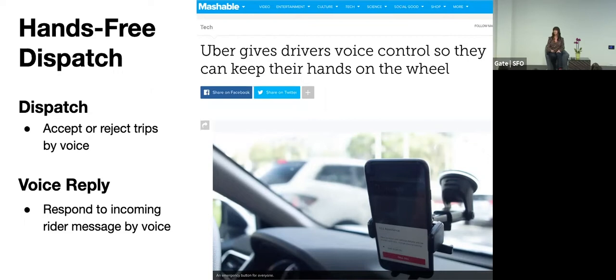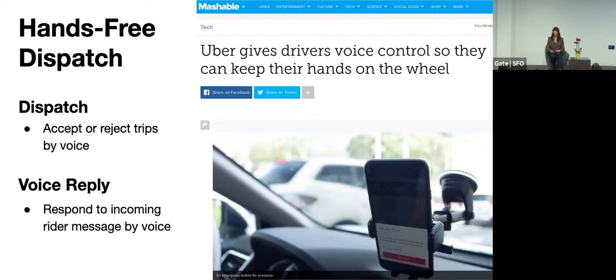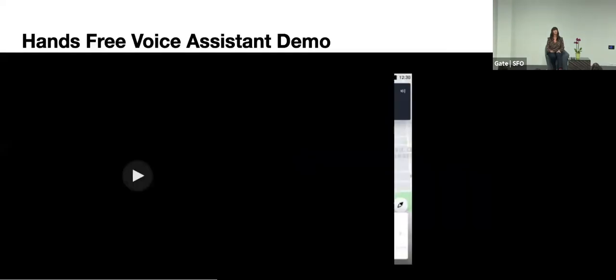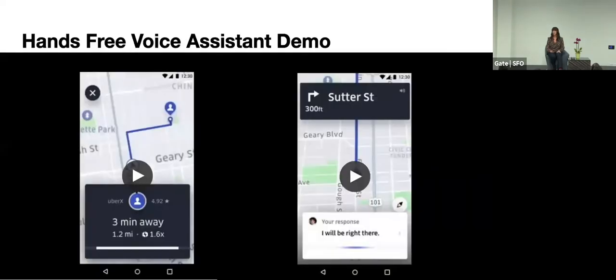So one is the dispatch bot. The system will alert the driver by voice of a new incoming trip and they can accept or reject through their voice. And then voice reply, where the system will read out a message from the rider and they can respond by voice as well. So let's look at a short demo of each of these.